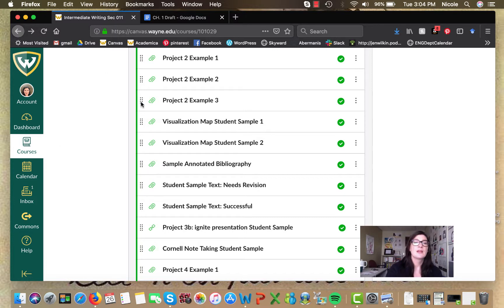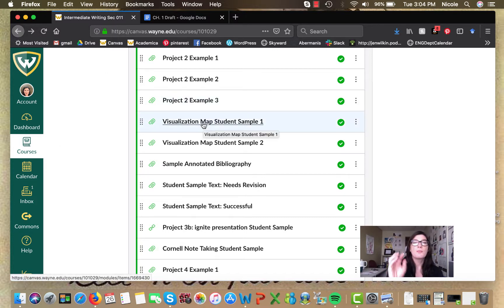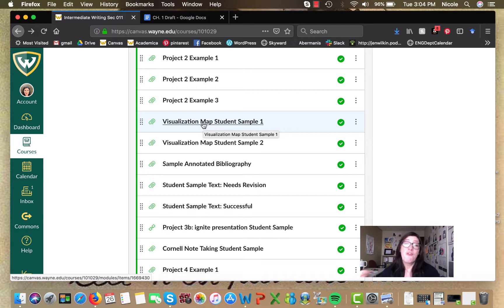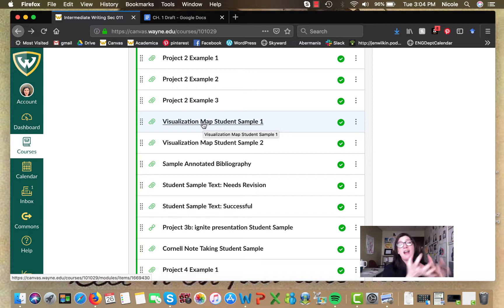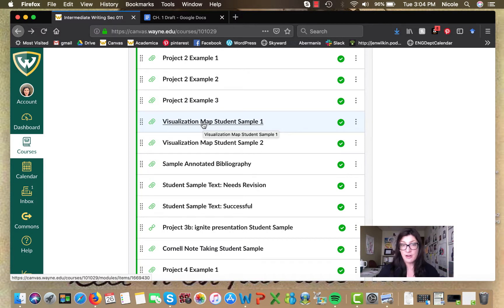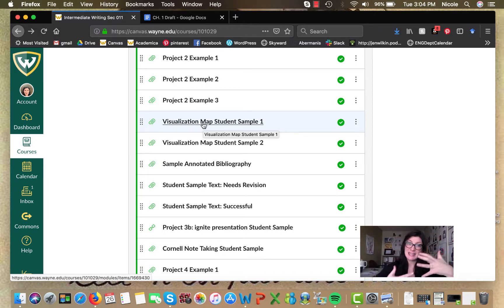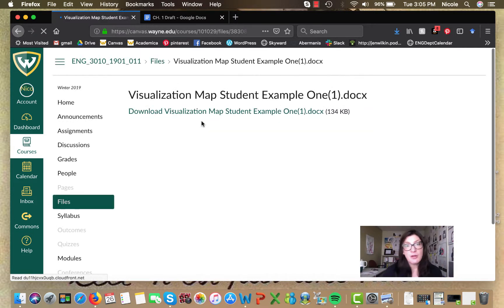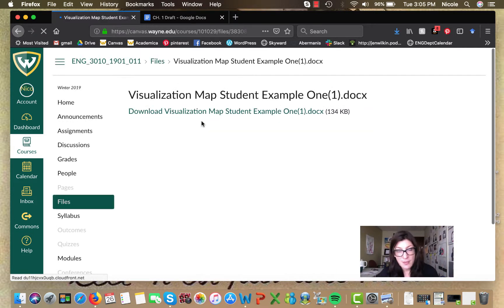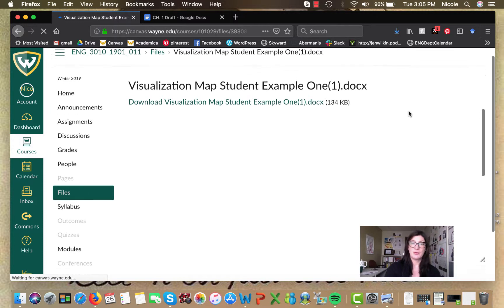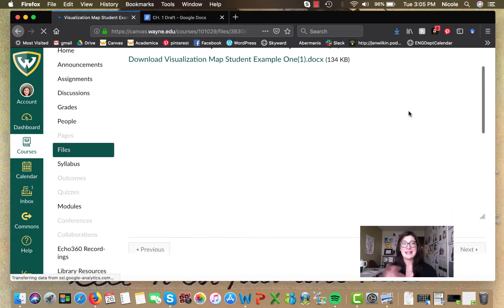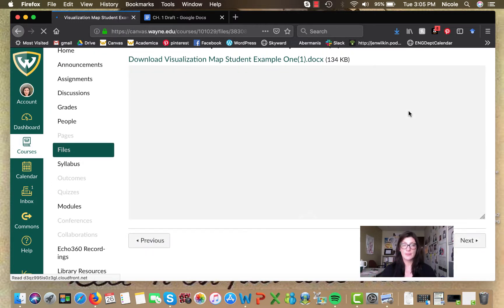Okay. So for the assignment, I'm losing my words here. I don't know why. Having a brain fart. For reflection journal number five, I'm asking you guys to take basically all the sources that you looked at for your annotated bibliography and synthesize them visually.